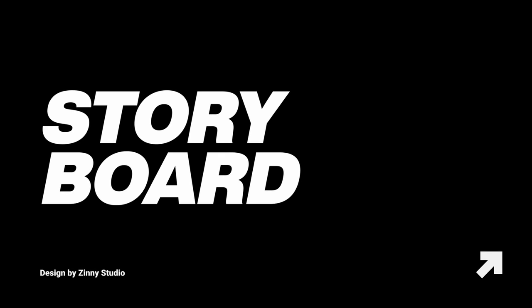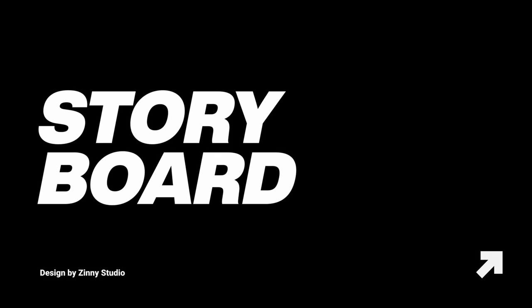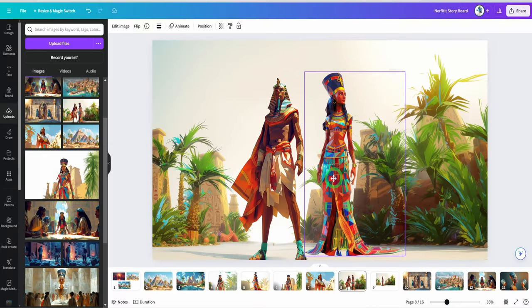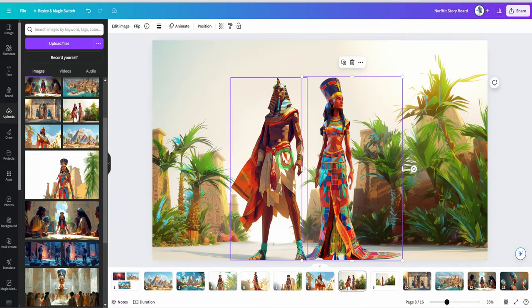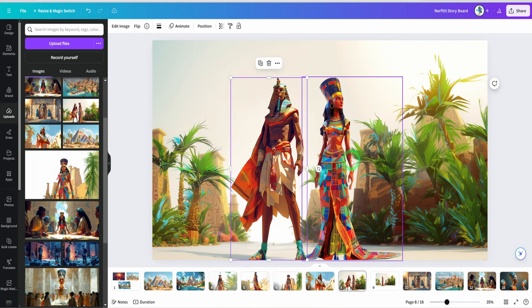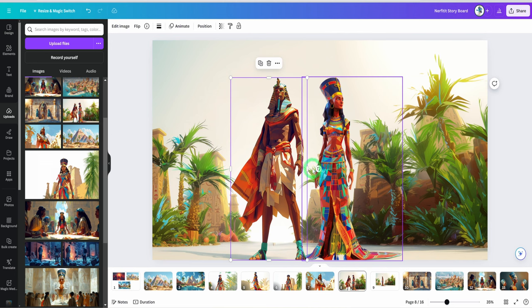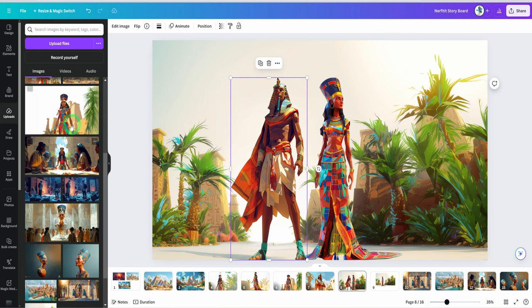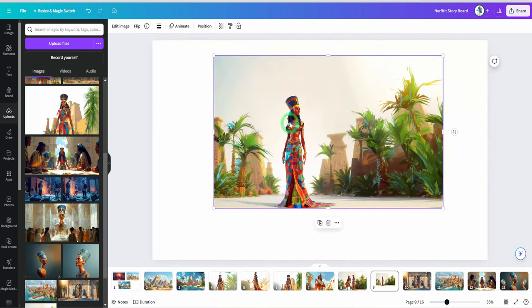Now we have all our upscaled images. Next is to create a storyboard. But before moving on to the next step, I like to make slight modifications depending on the image using Canva. You can make use of Photoshop or online equivalent of Photopea. I start by uploading all the images to Canva and then make the necessary adjustment and clean up using the image tool in Canva.